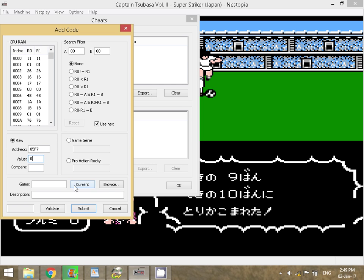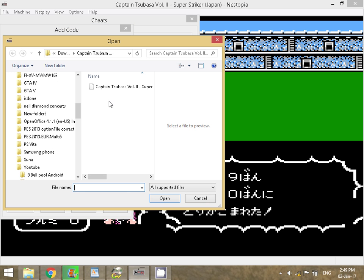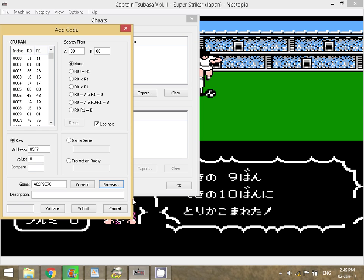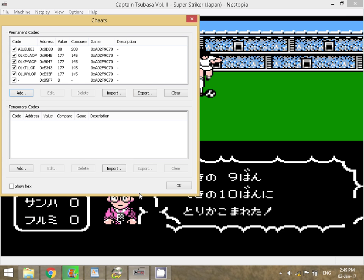Then just click Browse and select the game file — the NES file — hit Open, hit Validate, and hit Submit. Then just click OK and you'll go back to the game, and you'll notice the half is going to end immediately even though it just started.